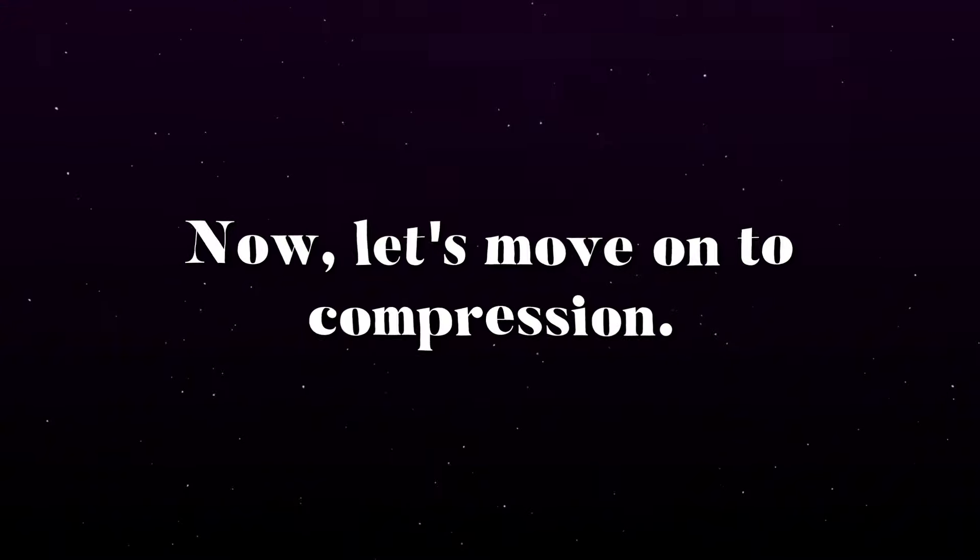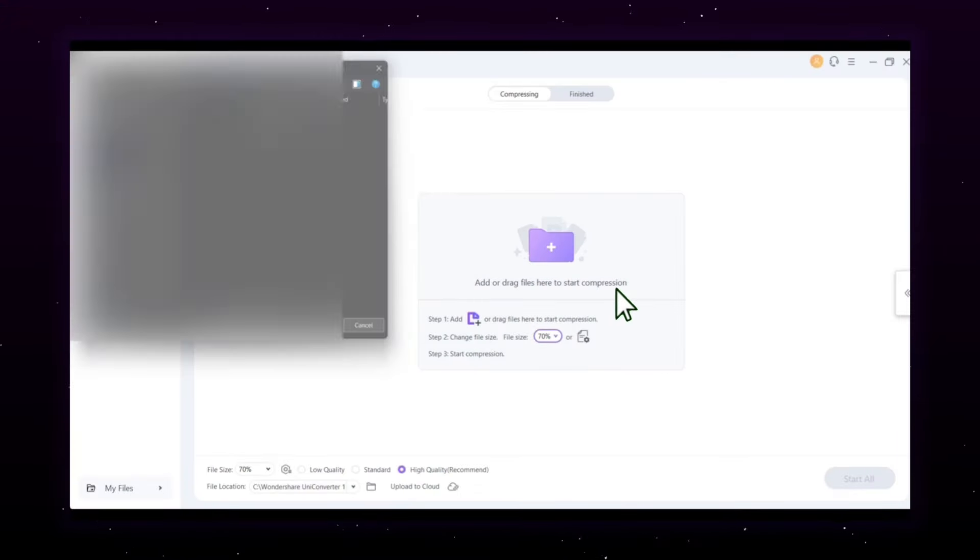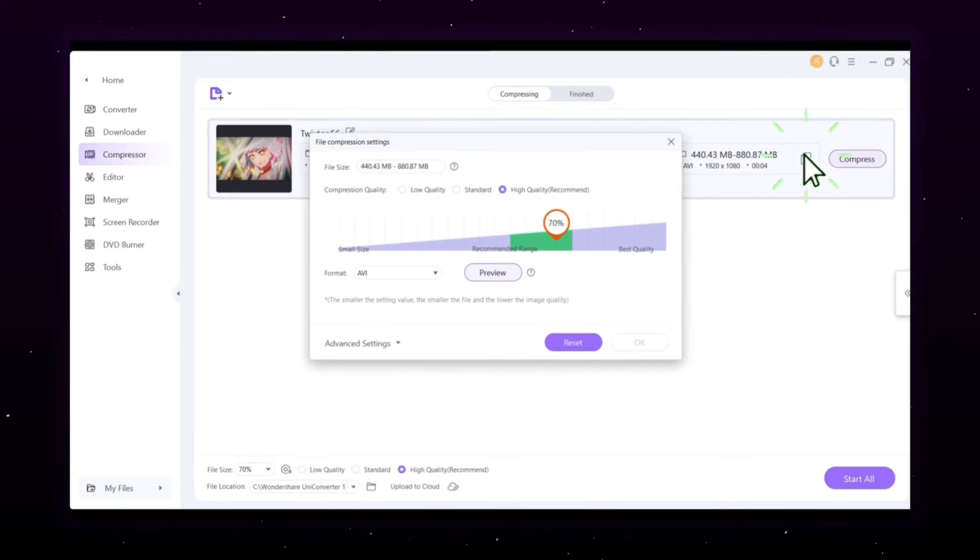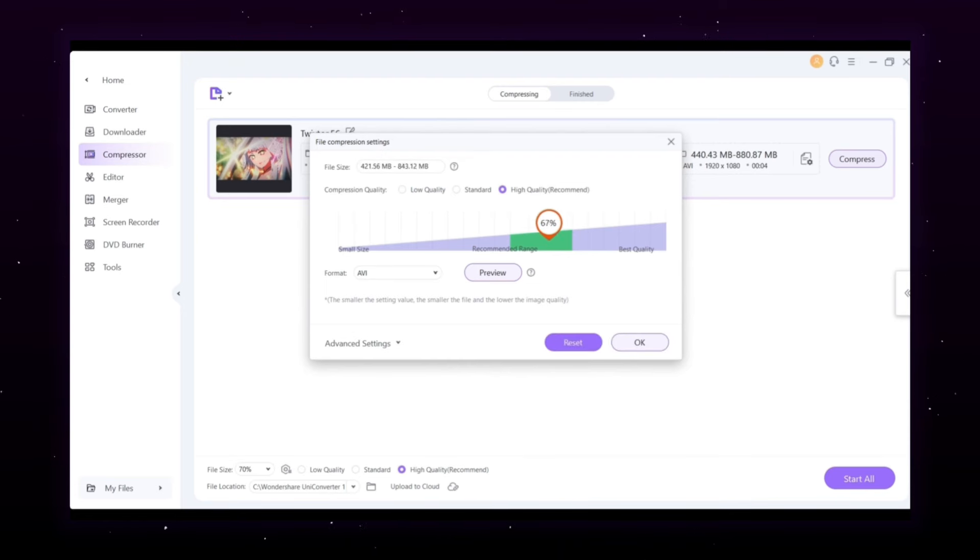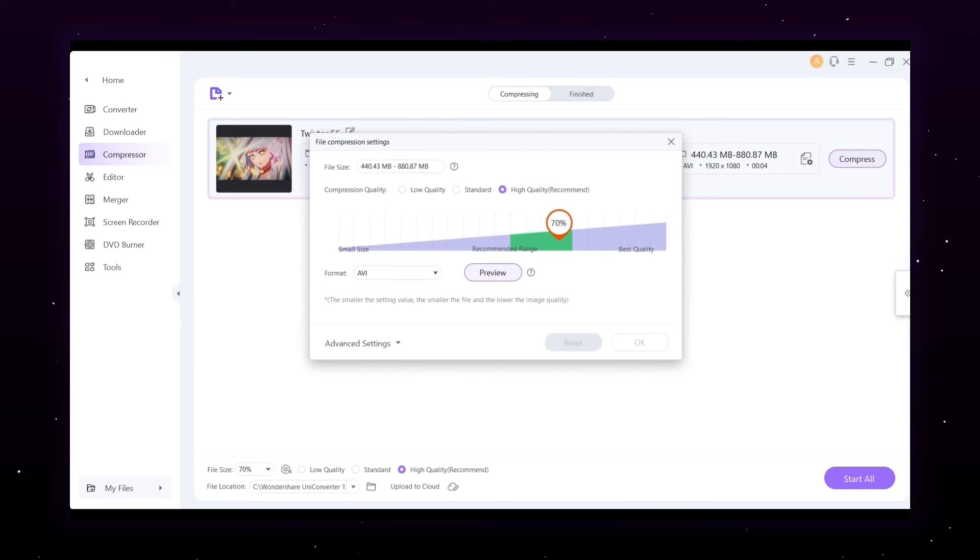Now let's move on to compression. Simply drag your clips and click here to adjust the compression settings. Use the slider to set your desired file size. Slide it towards small size for a smaller file, or move it towards best quality for higher resolution. Adjust to fit your needs.